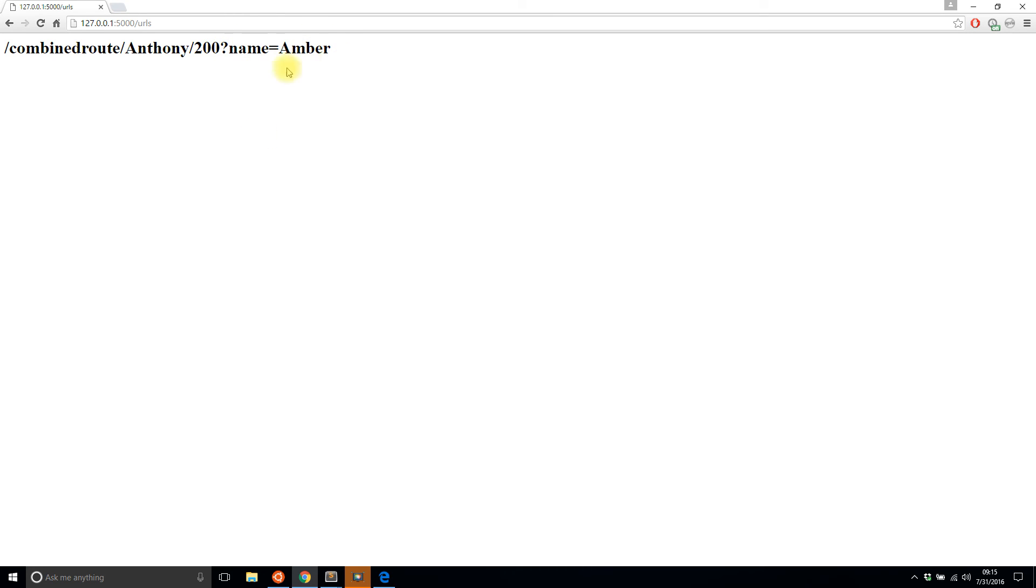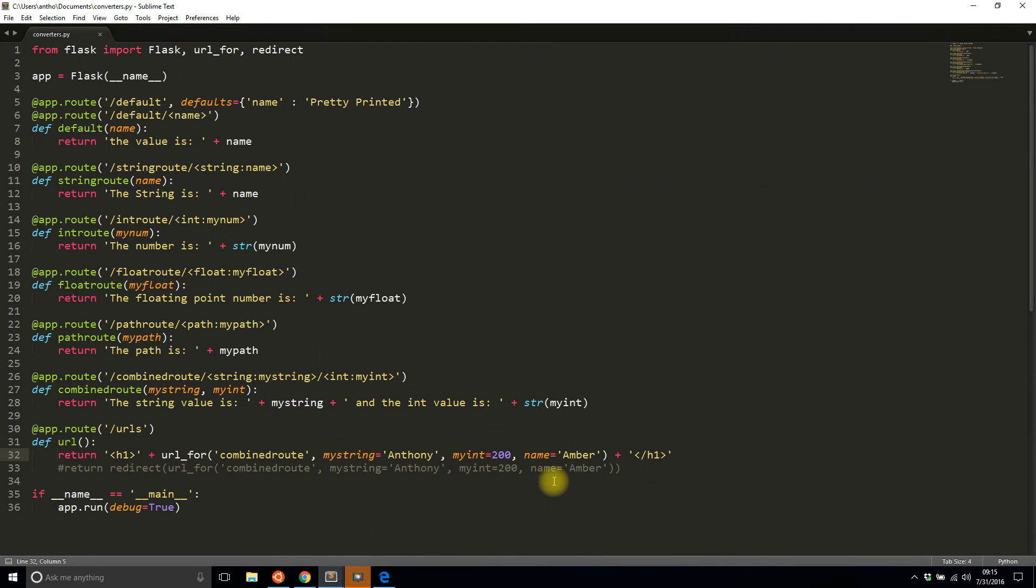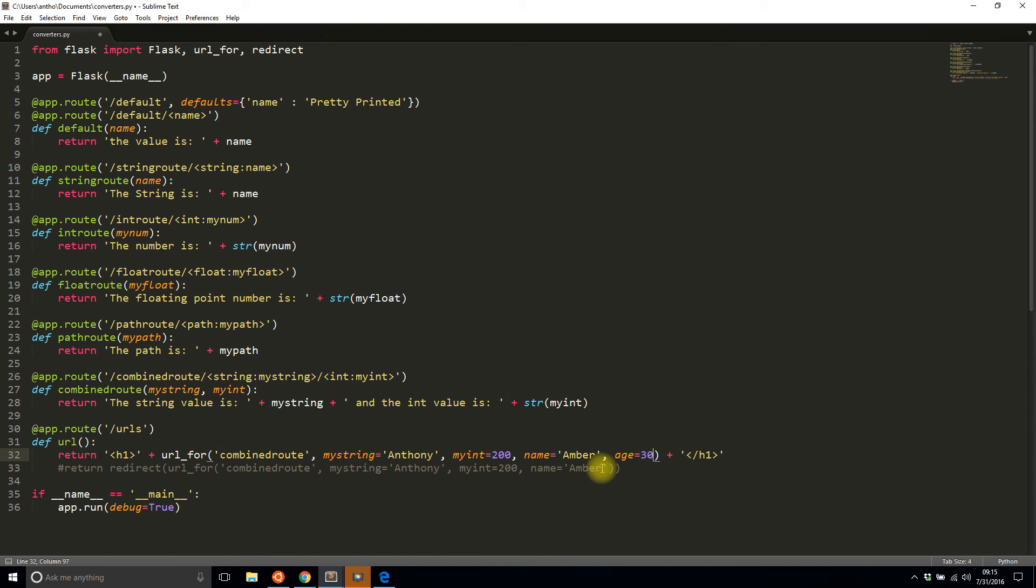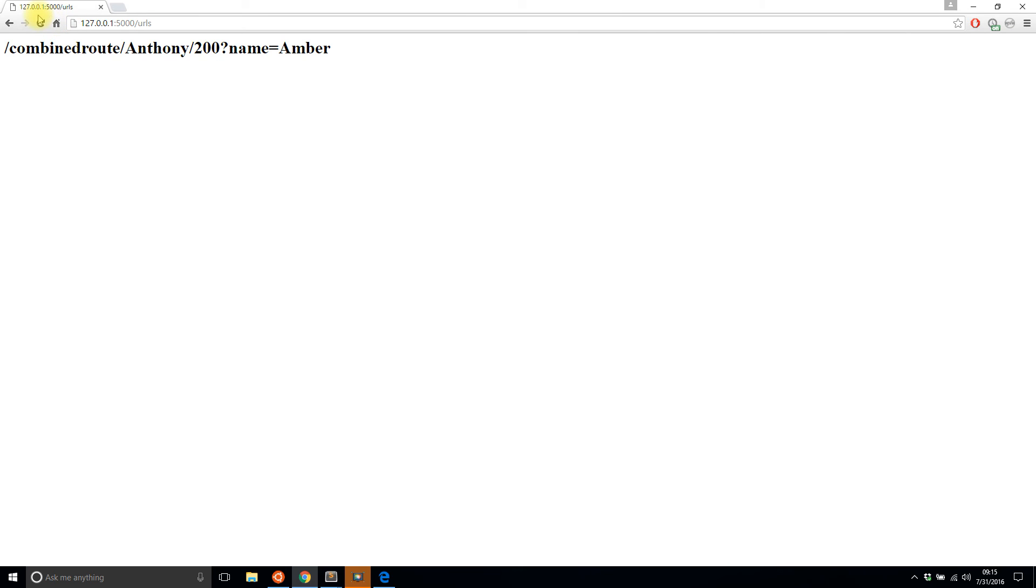So if I add another one, I say age and I say 30, save that and run it again. Now I see age is there and name is there and I can do this for as many arguments as I would like.